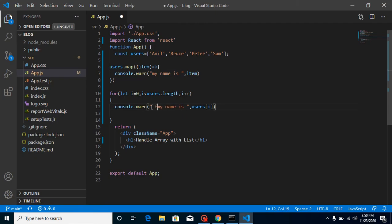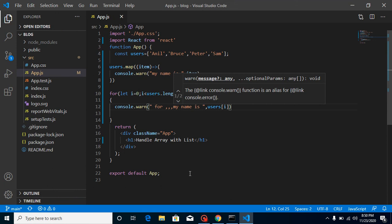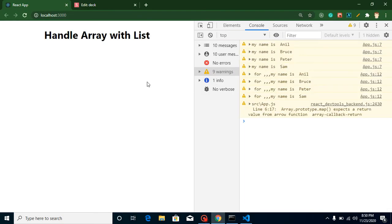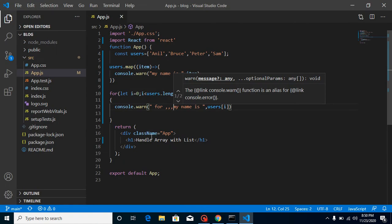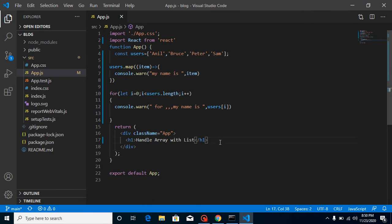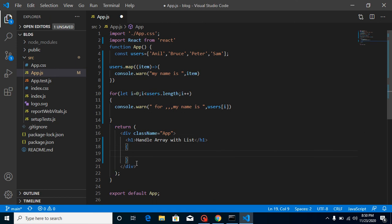To find the difference, I'll label the for loop output as 'for' so we can distinguish them. After refreshing, you can see the normal looping with map and the looping with the for loop — both are the same. But the reason we cannot use a for loop is that the return statement does not support a for loop with JSX, so we cannot use a for loop inside a JSX statement.